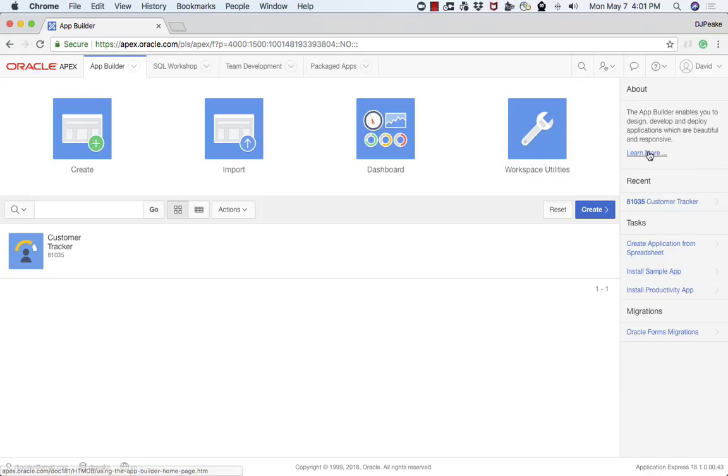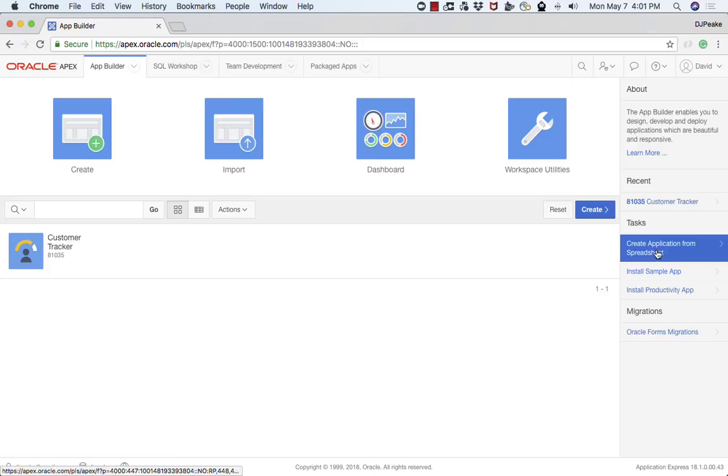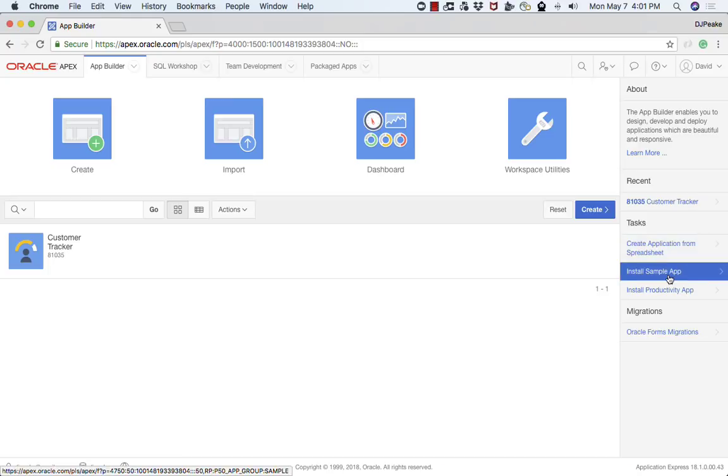As with many of these pages, in the About section there's a link to documentation about the App Builder. And then there's various tasks such as creating an application from a spreadsheet.